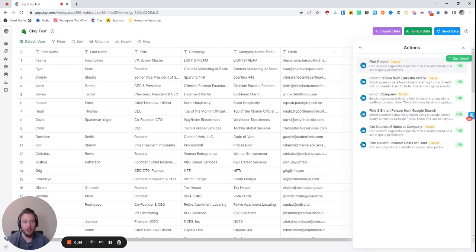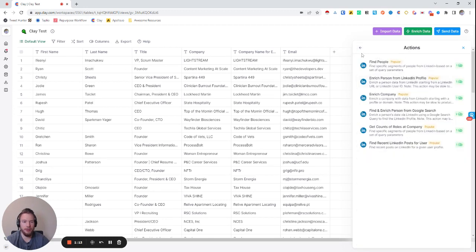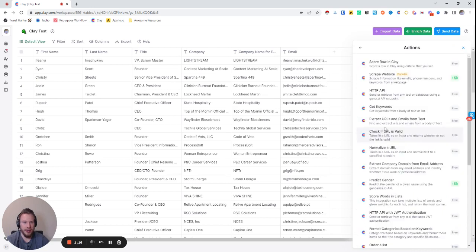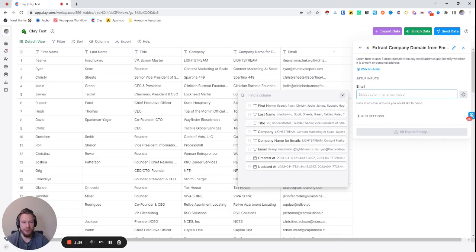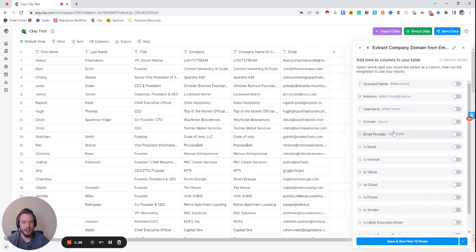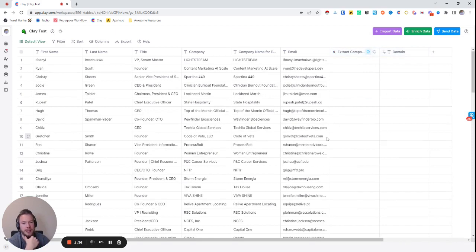Finding and Enrich Person from Google Search uses two credits; Find People uses one credit, so we're going to opt for Find People first. When we click into Find People, it says we need a company identifier — either a LinkedIn URL, a company domain, or a Sales Navigator URL. We don't have any of that, but since we have emails we have their domain. So we'll go to Clay and use the Extract Company Domain from Email Address function, click on email as the input, and run it.